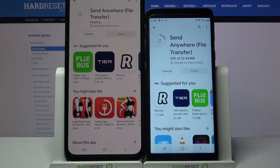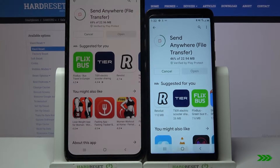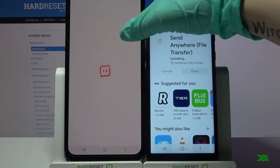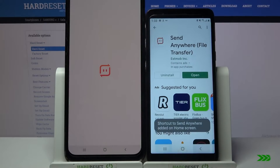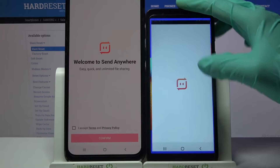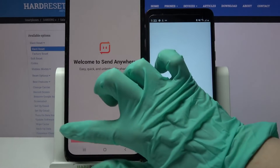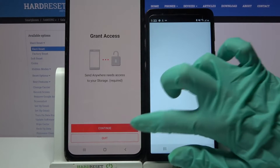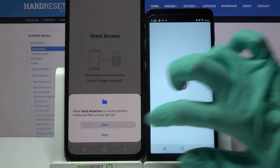Following that, tap on Open. Then select 'I Accept,' confirm, continue, and allow.